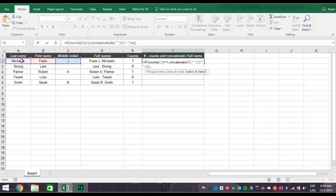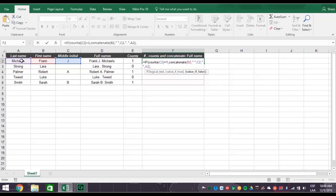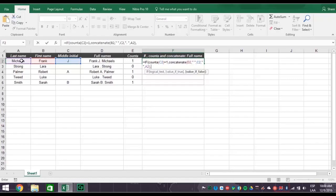At this point, you have told Excel if cell C2 equals 1, then concatenate the first name, which is B2. Then space the middle initial C2 with a period and the last name, which is A2. But we know some names don't have middle initials, so now you need to tell Excel what to do if the cell C2 equals 0.